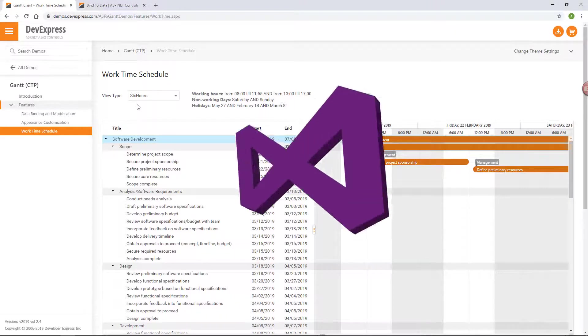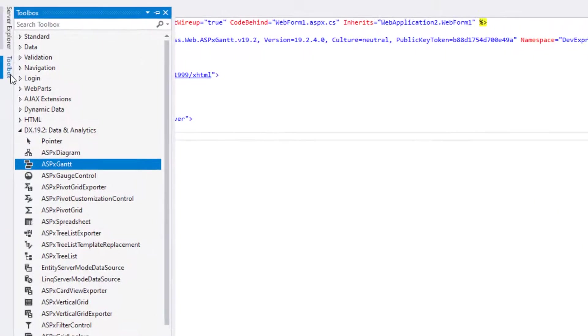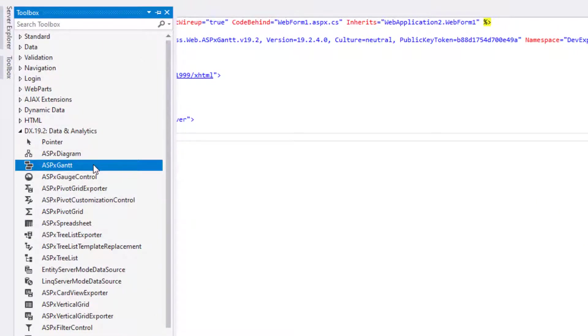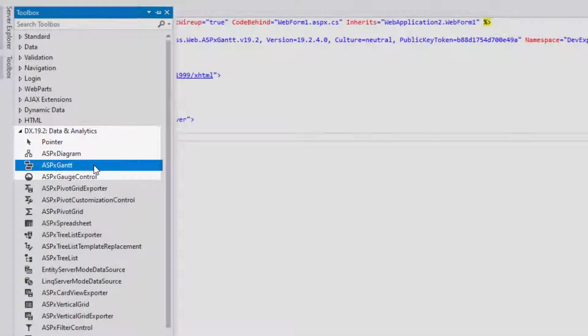Now let's move to Visual Studio. Drop the Gantt component to your ASP.NET page from the Visual Studio Toolbox. You'll find it under DX, and then the version you have installed. Here it's in 19.2, the Data & Analytics category.